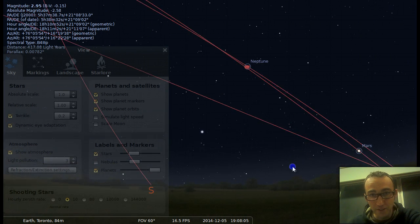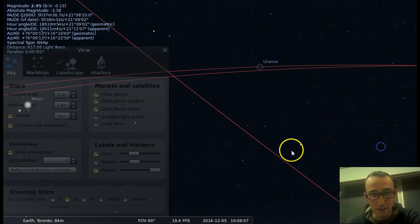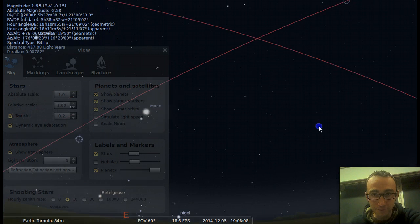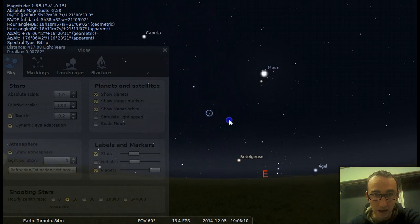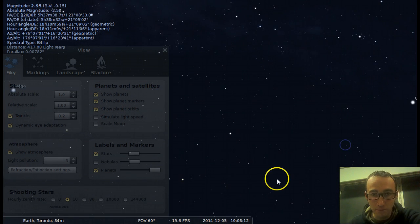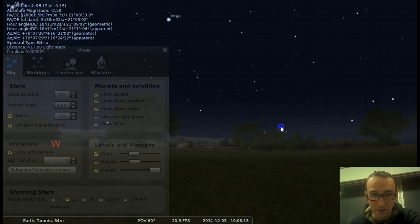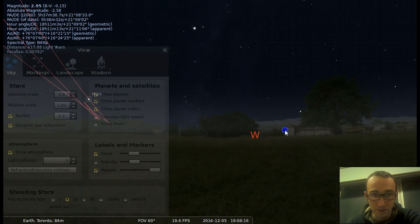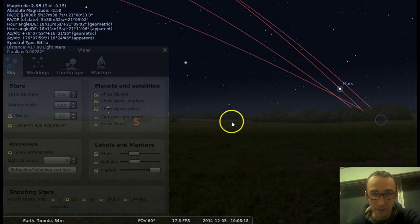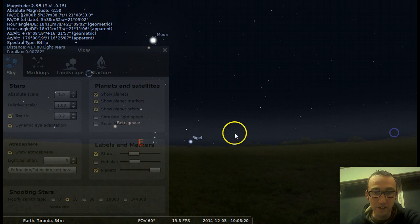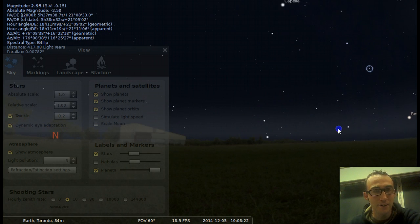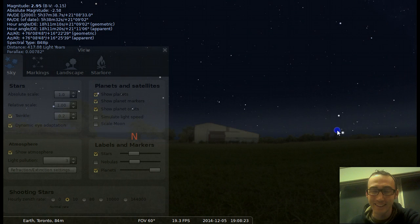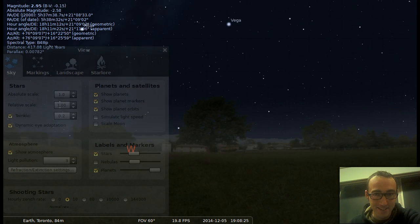You can also click this to show planet orbits. So this is where the different planets orbit their path. And you can see that all the paths are relatively similar. They all rotate on the same plane called the ecliptic.